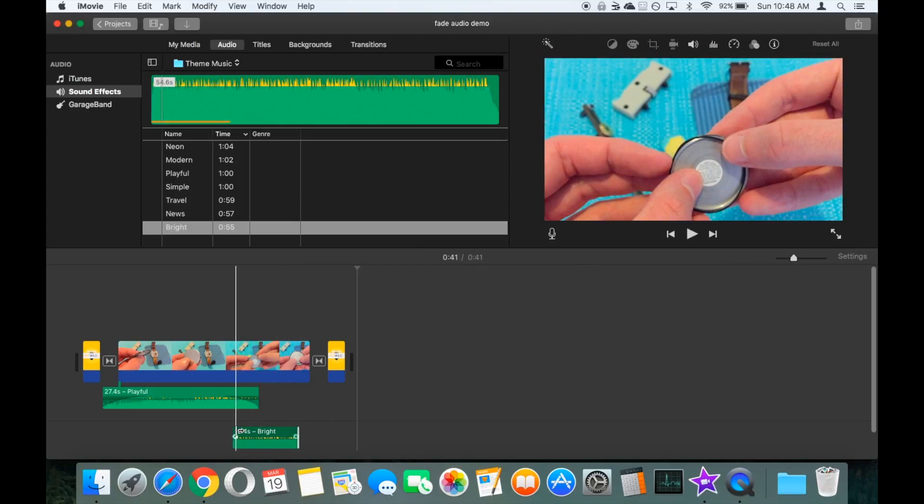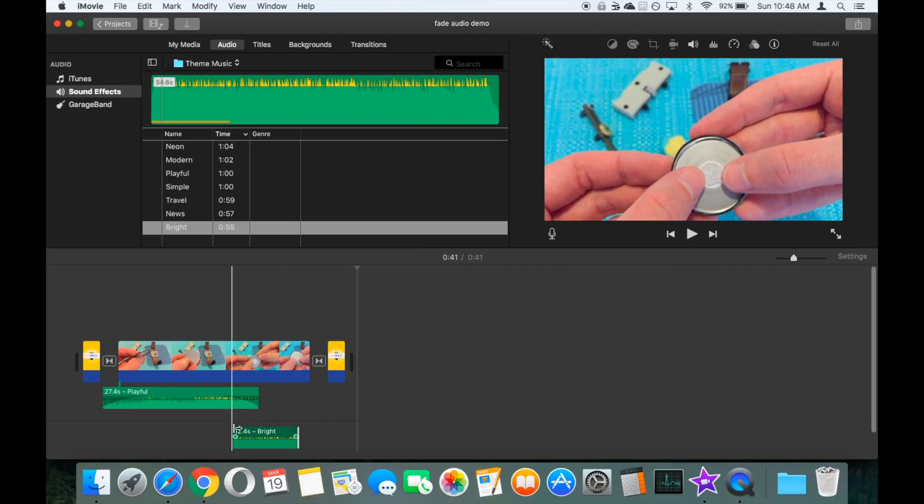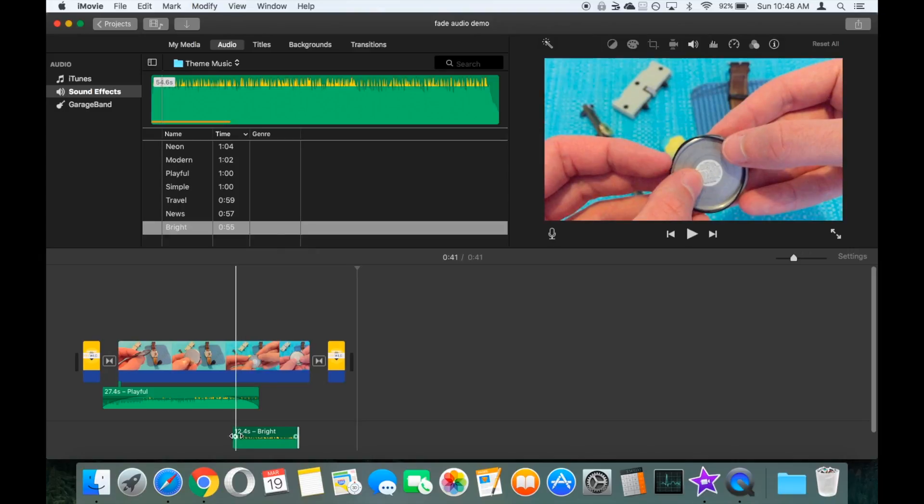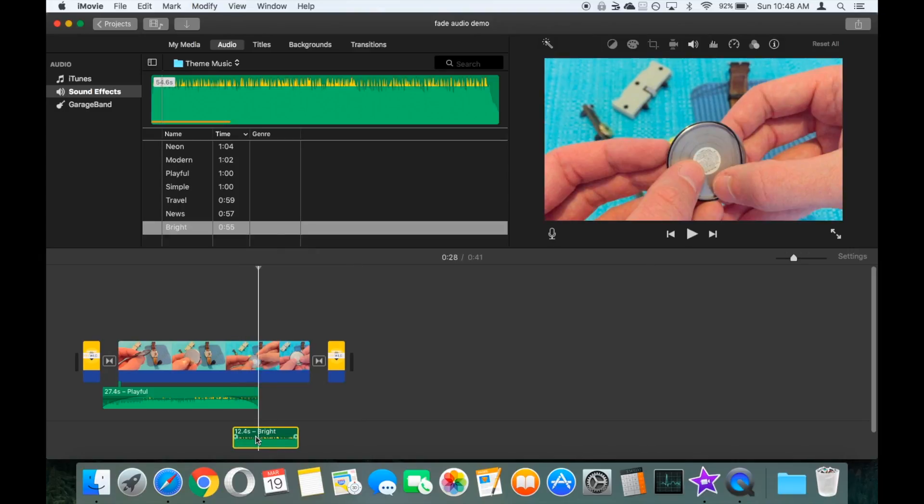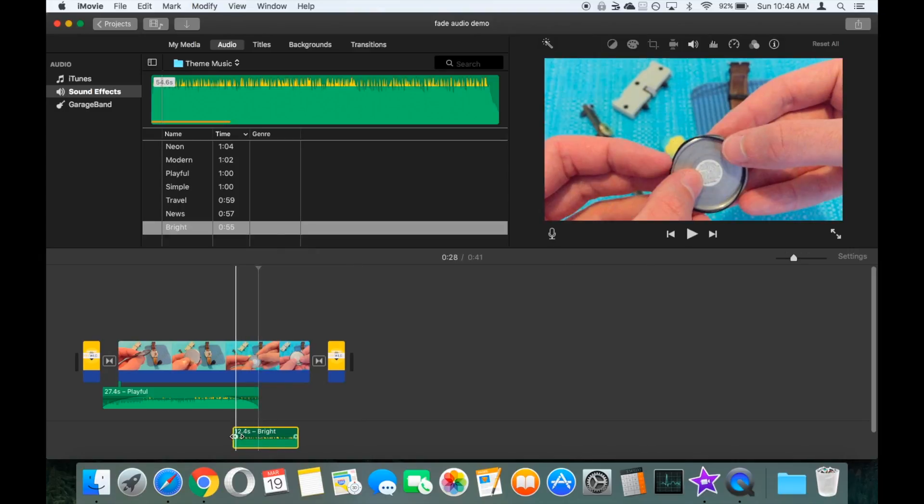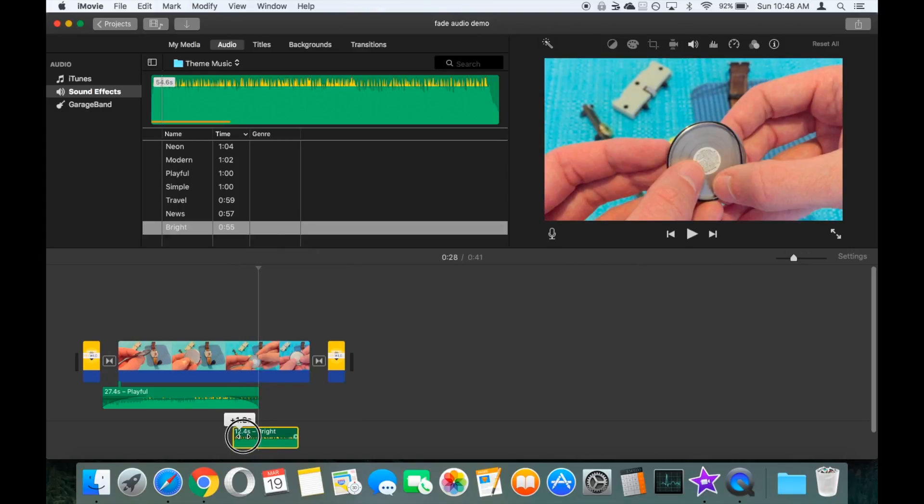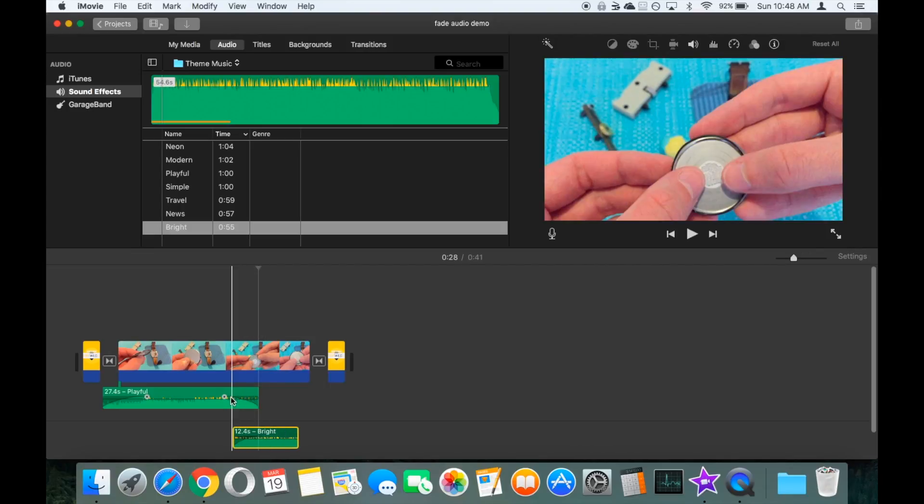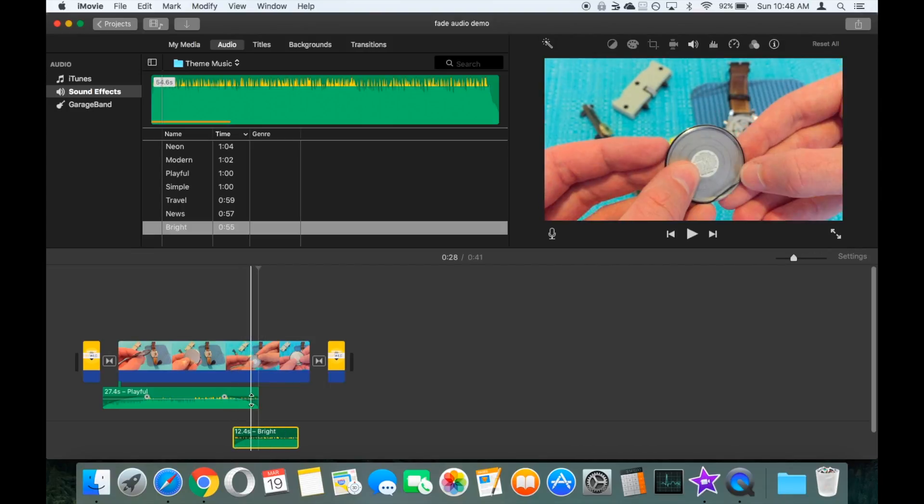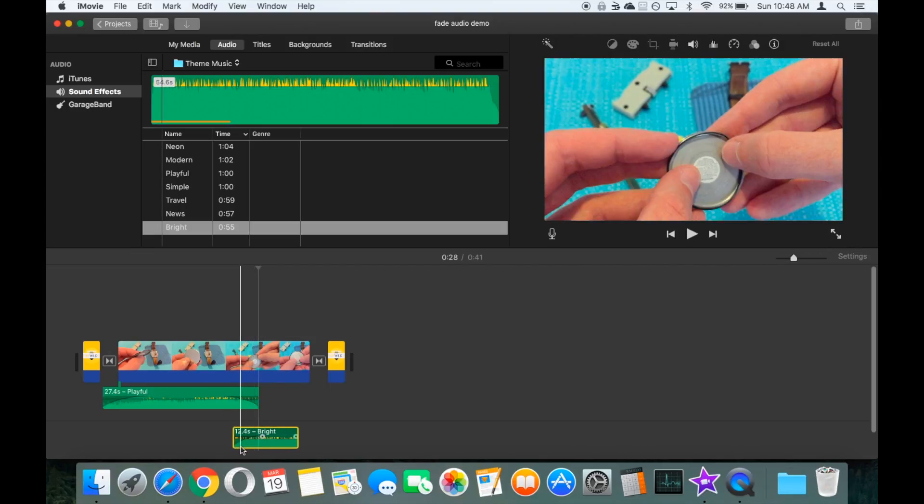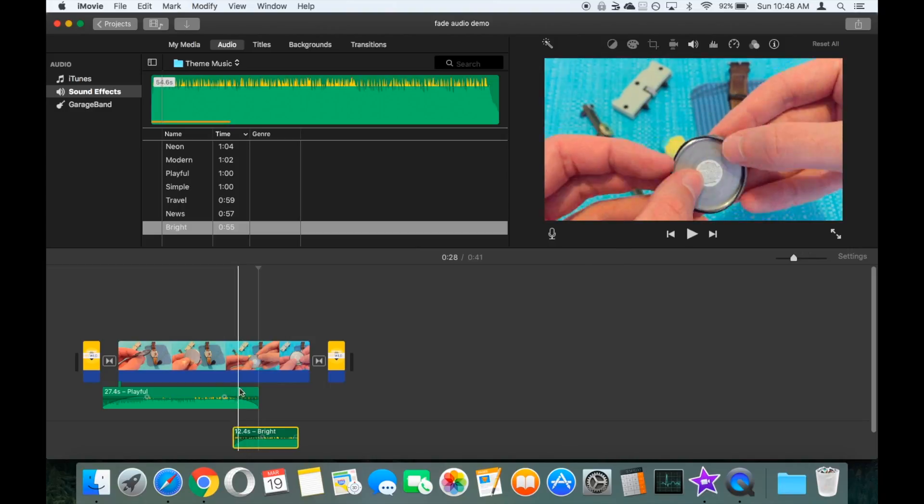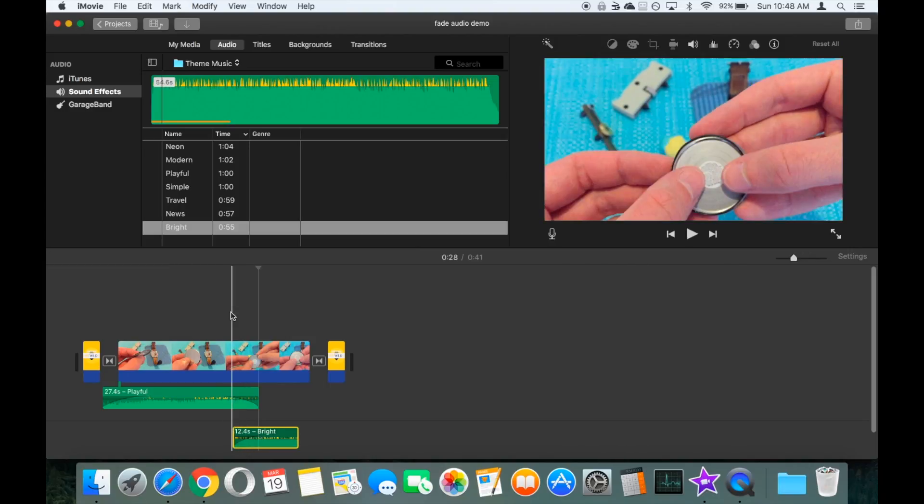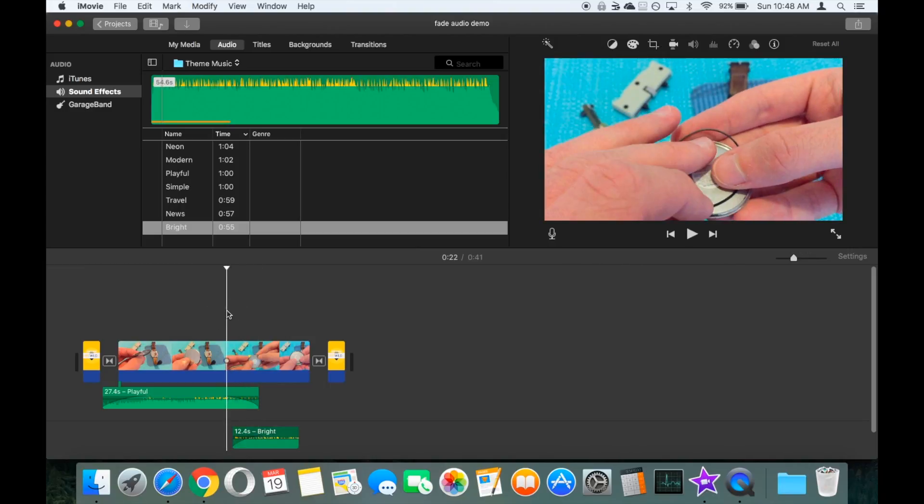What we can do is, we'll set the fade in of this second track. So now, by the time that the first track has faded out, the second one will have faded in. So let's play that one through.